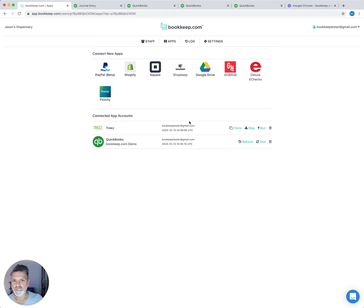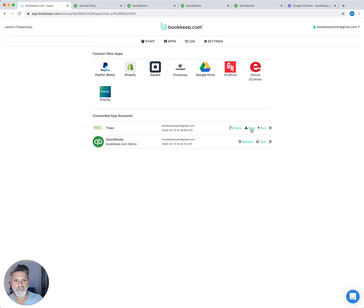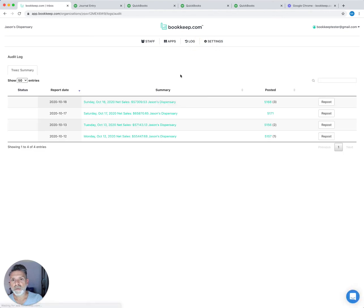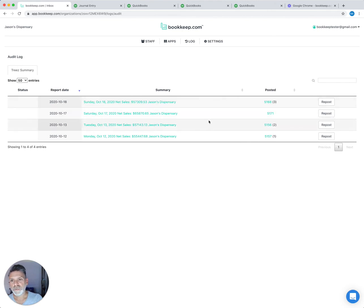If you ever wanted to change your mapping or change accounts, you can come back in here and do that under the map button. Then you can come to log and repost any entries where you may want to change your mapping. Here's where you can see what has posted.